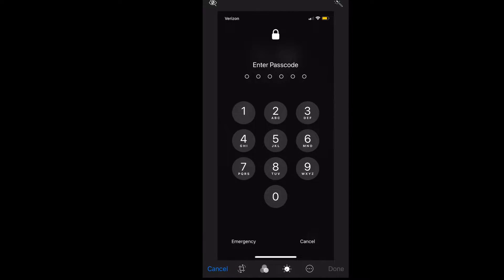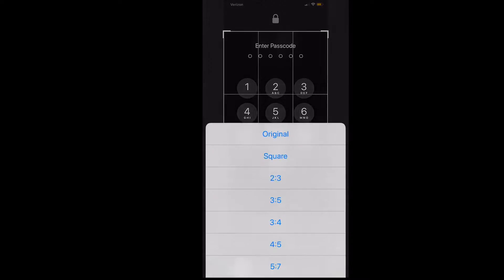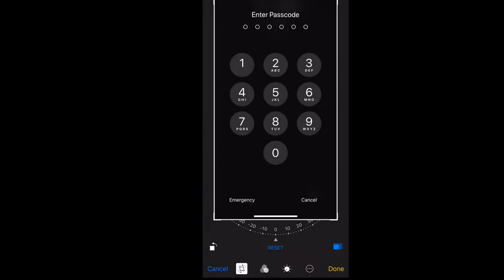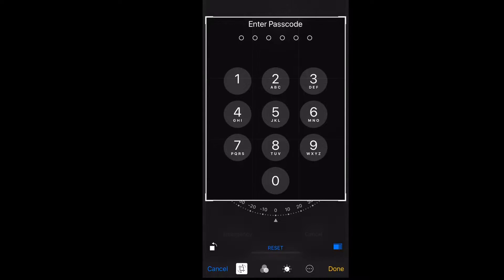A link to all the files from this project will be in the description below. I took a screenshot of my iPhone passcode screen and cropped out the unwanted parts using the stock photo editor.